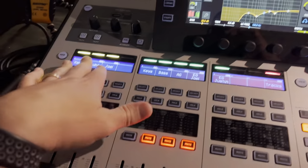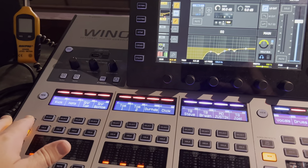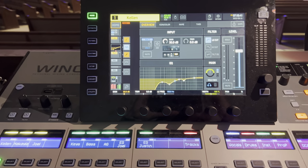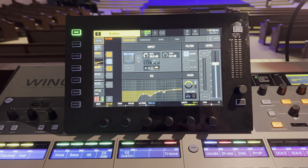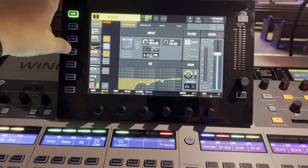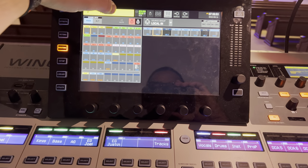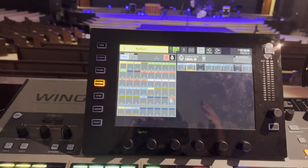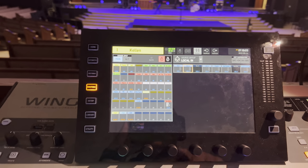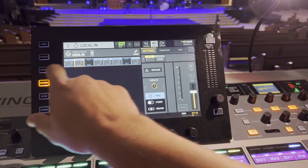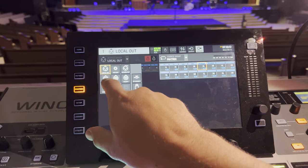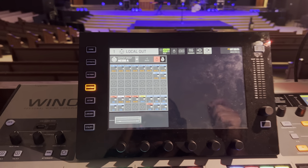Once you have all your channels routed, all your buses set, and everything the way you want, you need to come up with 16 outputs to send back to the P16s. On the Wing, those are always going to be outputs on the ASA — whichever side your P16 is on, channel A, B, or C. Ours is on A, so I'll go into Routing, then Outputs, and choose ASA from the left-hand side.